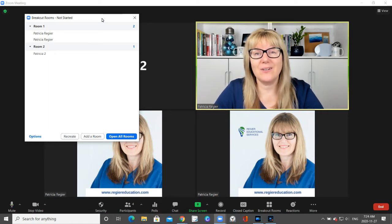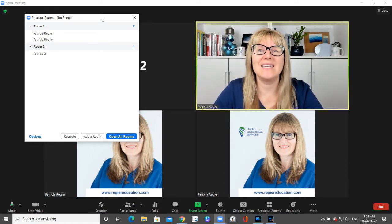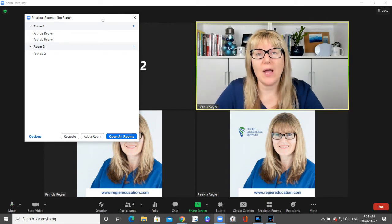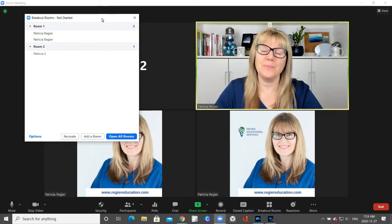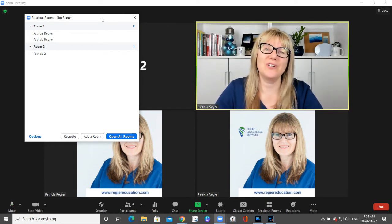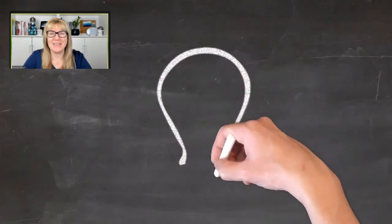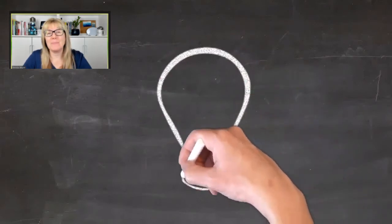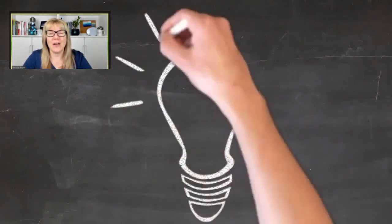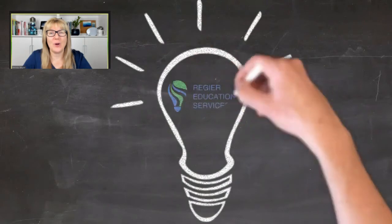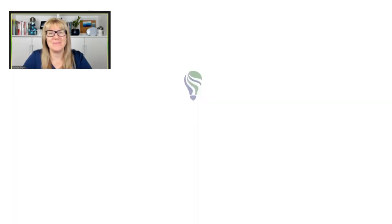I hope this little tutorial on how to extend and expand the breakout rooms time frame was helpful. My name is Patricia — hope you have a life of learning moment today and that you're able to facilitate those for your participants. Thanks again.